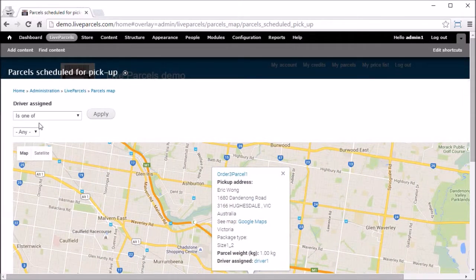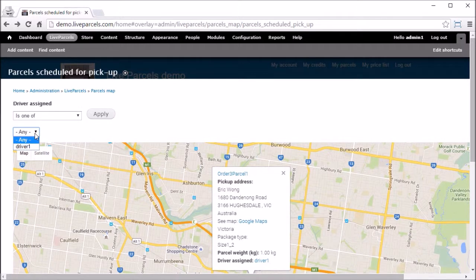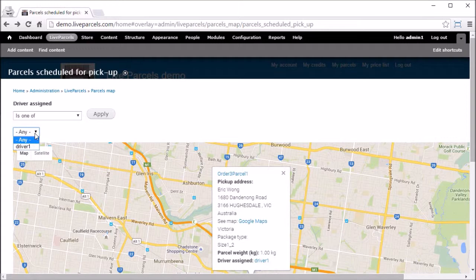At the top, you can select the map for the driver you want to see. The map for the parcels scheduled for delivery is very similar to this.